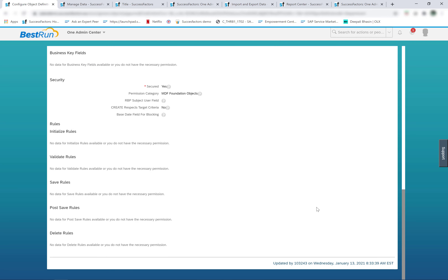In addition to these differences, there are vast differences in the supported functionality and capabilities of the two objects. All functionality supported for legacy foundation objects is supported for MDF foundation objects as well — MDF foundation objects support associations, field-level configurations, pick lists, etc., just like legacy foundation objects. However, the opposite is not true: not all functionality supported for MDF objects is supported for legacy foundation objects. MDF objects contain many additional supported capabilities like business rules, field-level permissions, and much more. MDF foundation objects and MDF generic objects are created and maintained under the overall MDF platform.